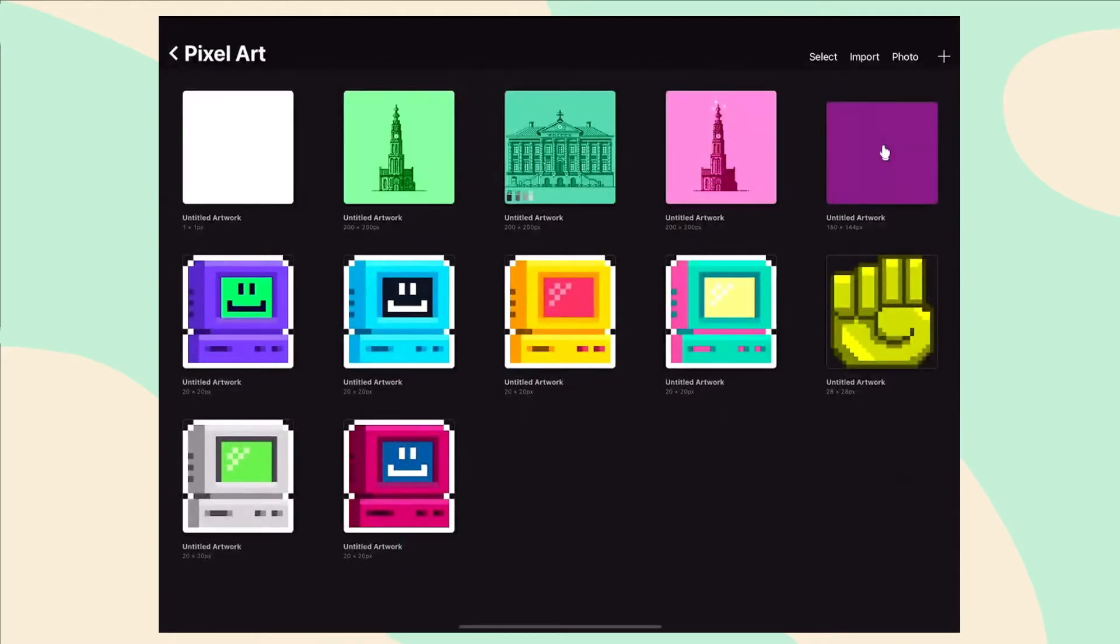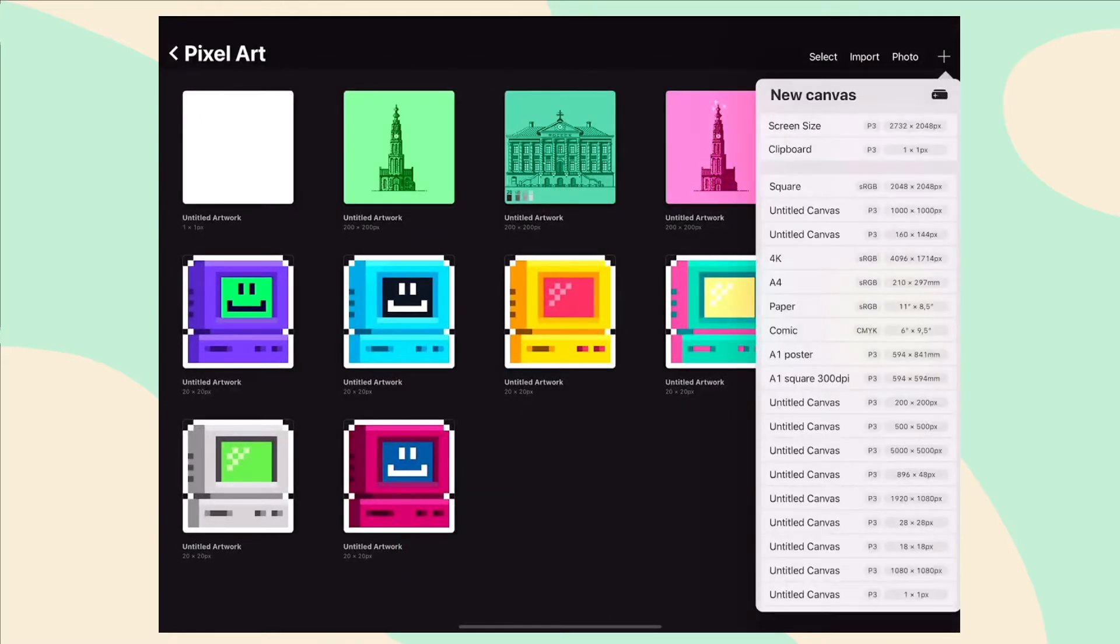Now make a new artboard with your desired pixel artboard size. I use the size of 160 by 144 pixels.